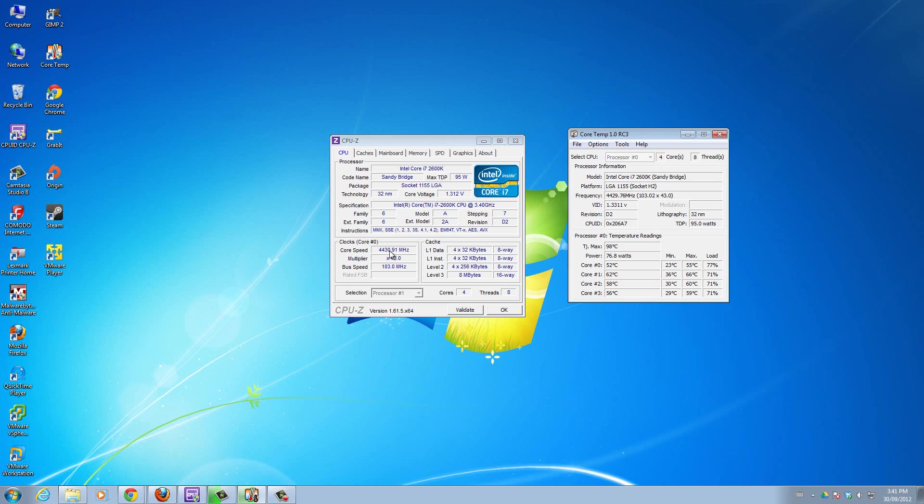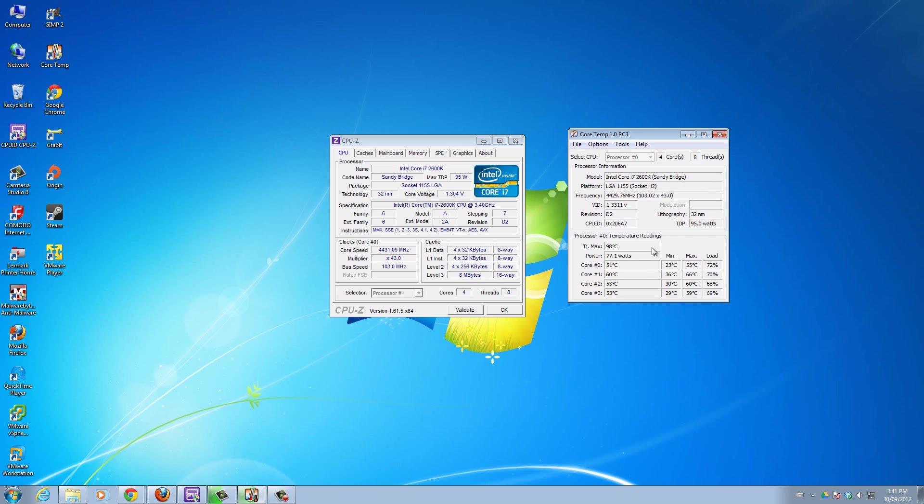That way if you overclock to a certain limit, maybe 4 gigahertz or 4.2 gigahertz, to get that limit you'll have to tweak a few things. Maybe you tweak your voltage - if you tweak your voltage higher, that means your CPU temperature is going to go higher.